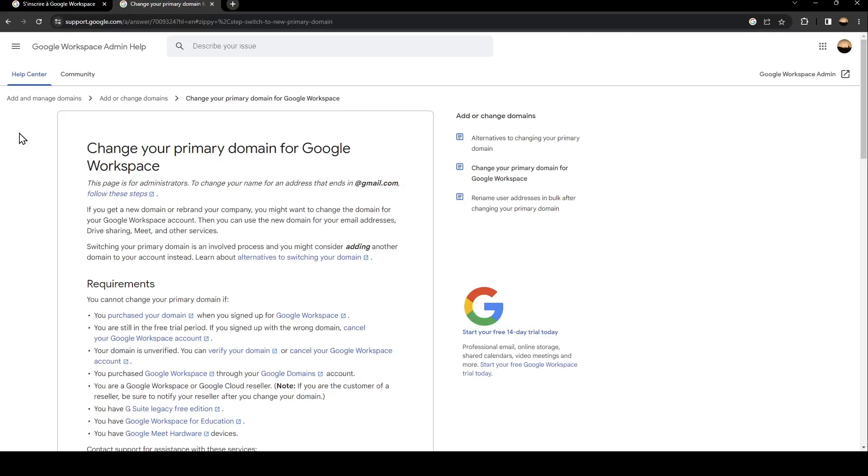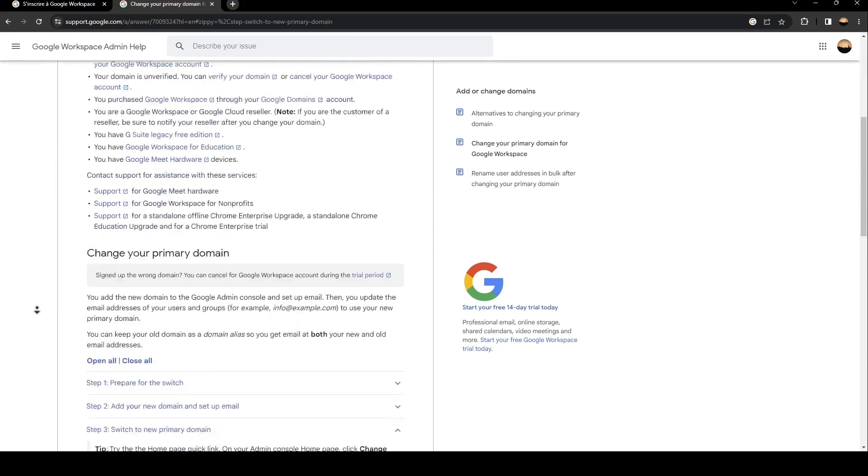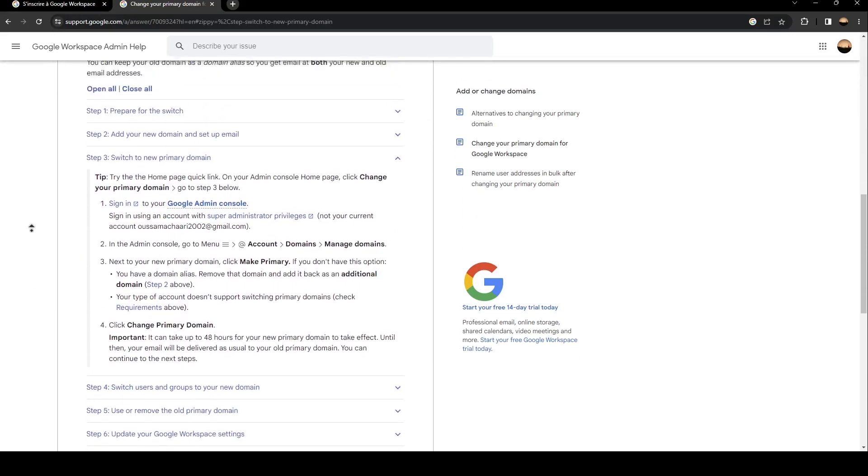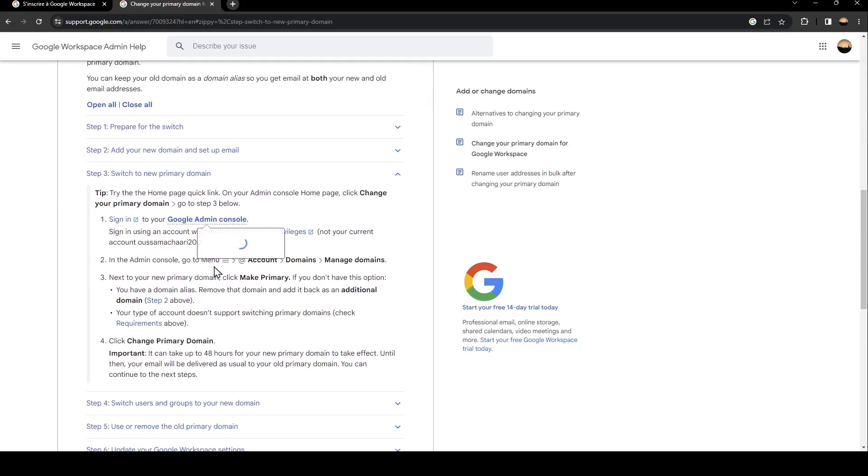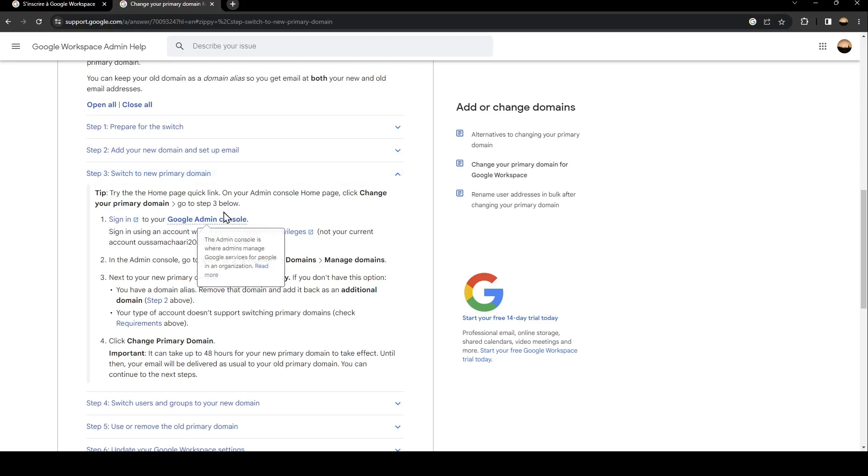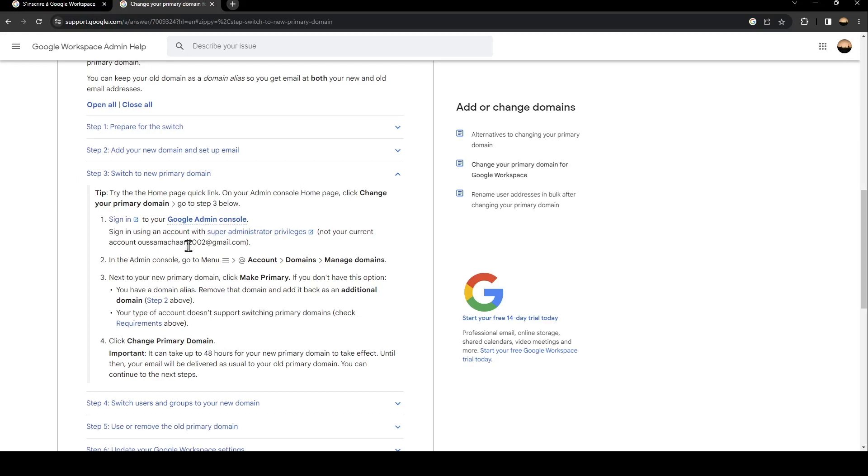The first thing you need to do is sign in to your Google Admin Console. Once you do this, sign in using an account with super administrator privileges. In the Admin Console, go to menu, then click on Account, Domains, and Manage Domains.